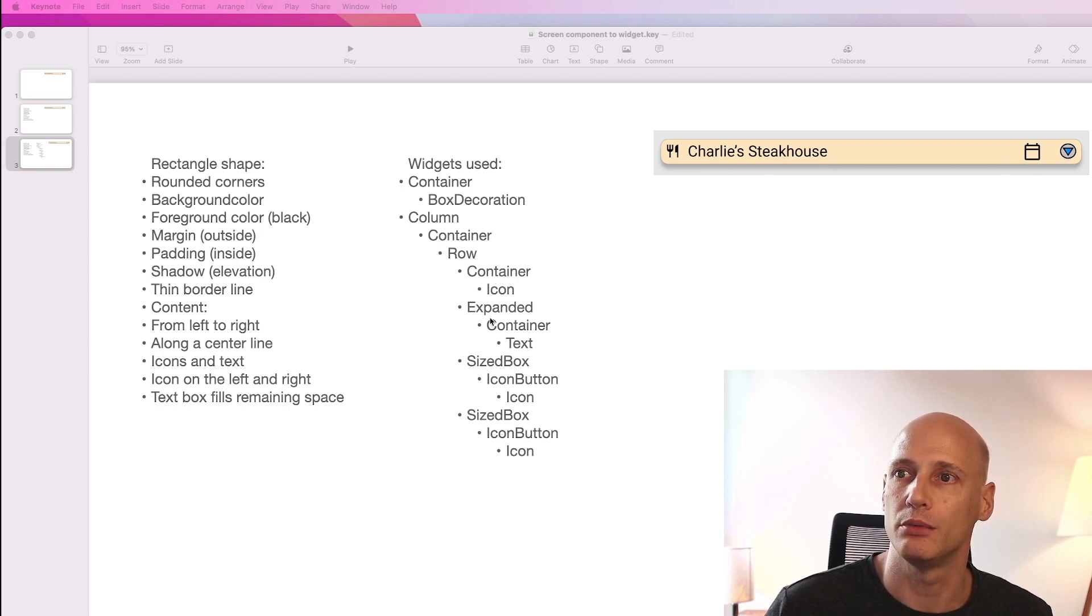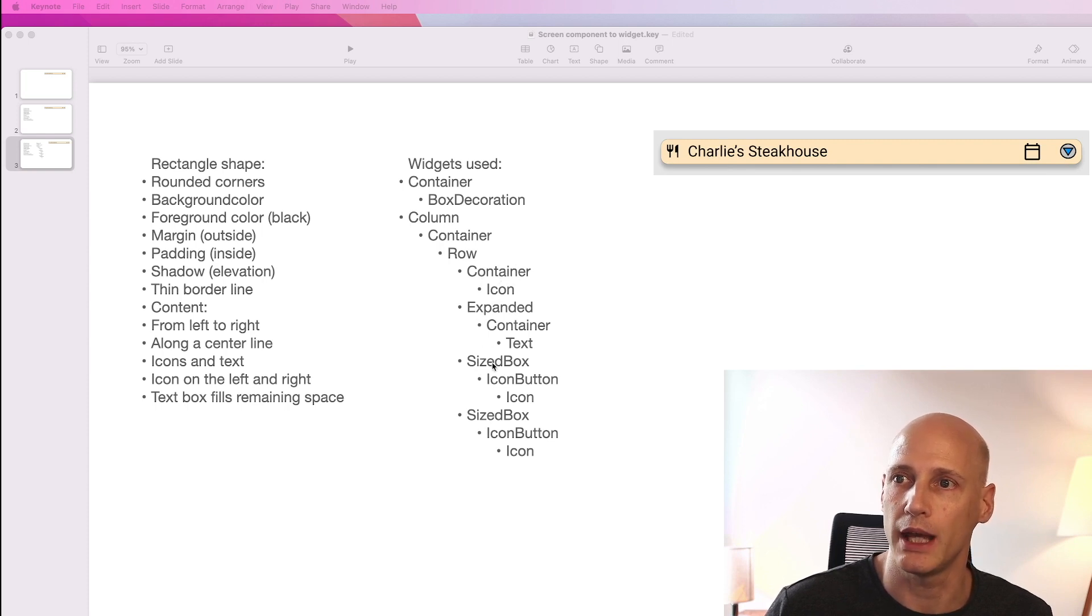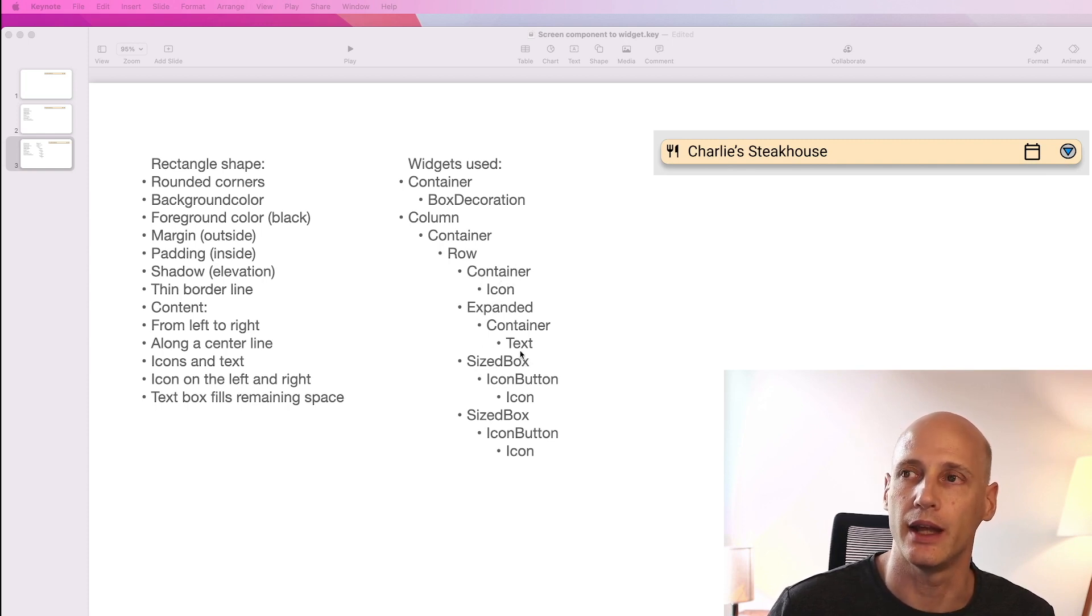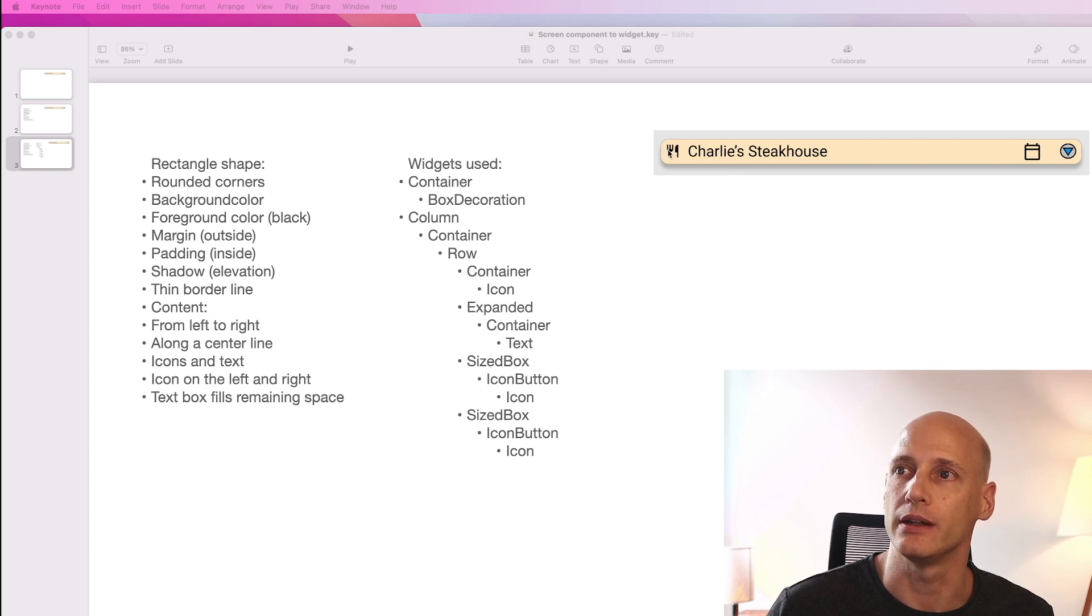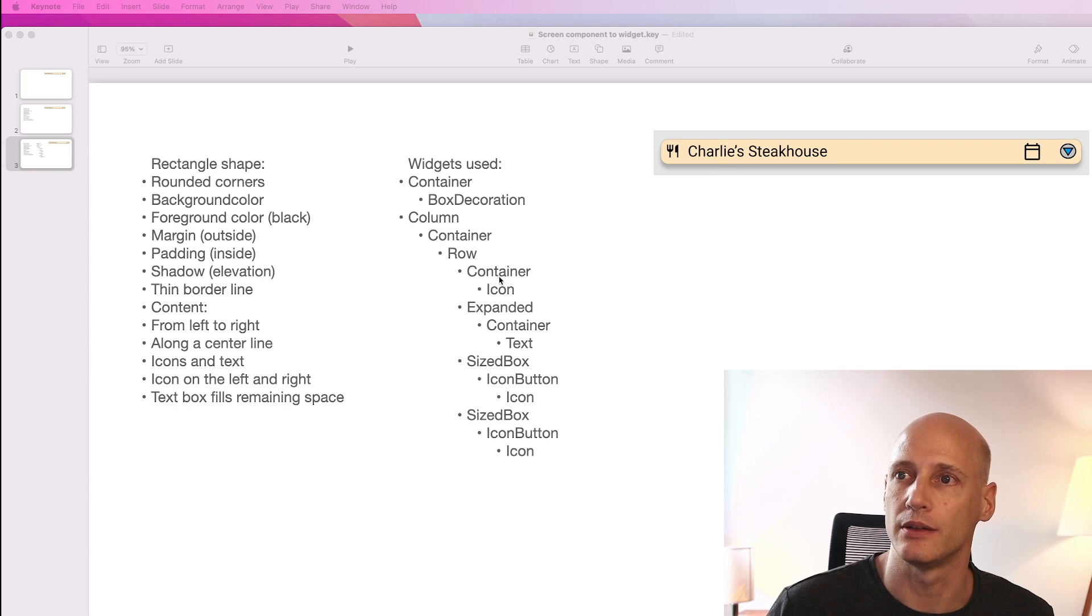Each of these will be placed in another container or expanded or sized box that are necessary to define the sizing of these objects. So the container makes it small.